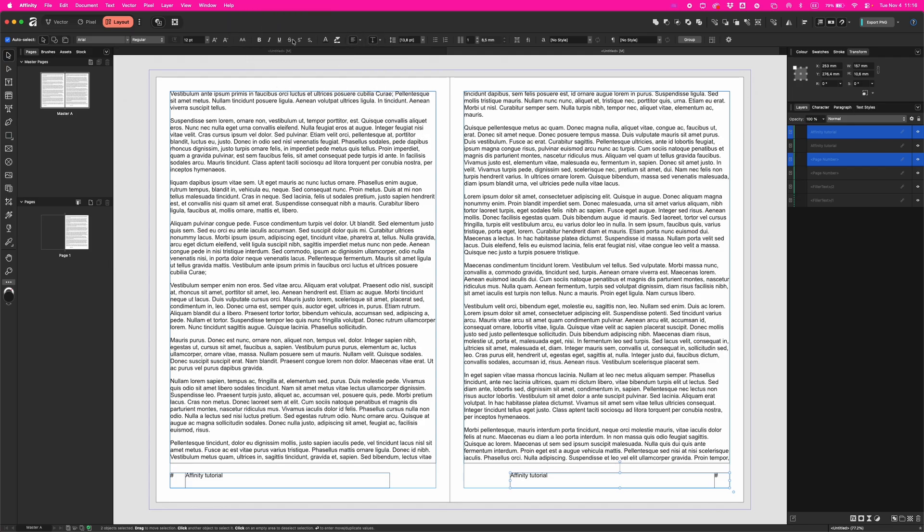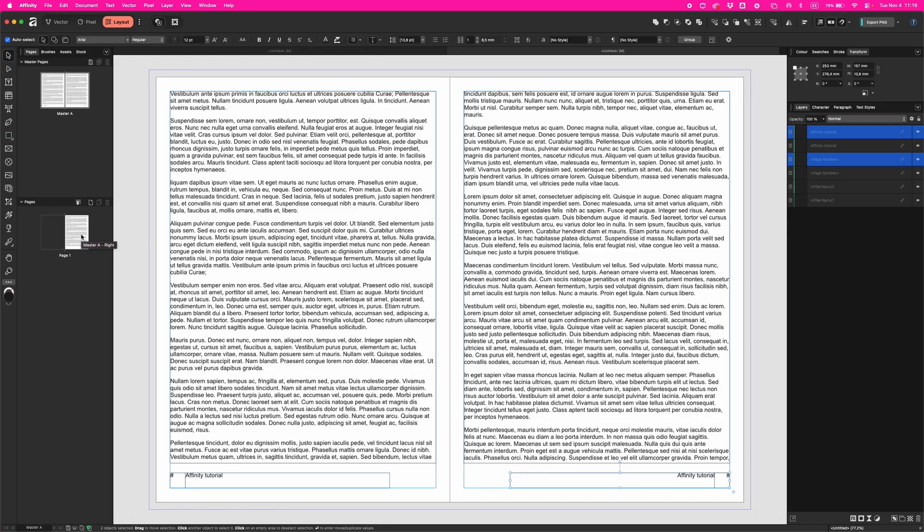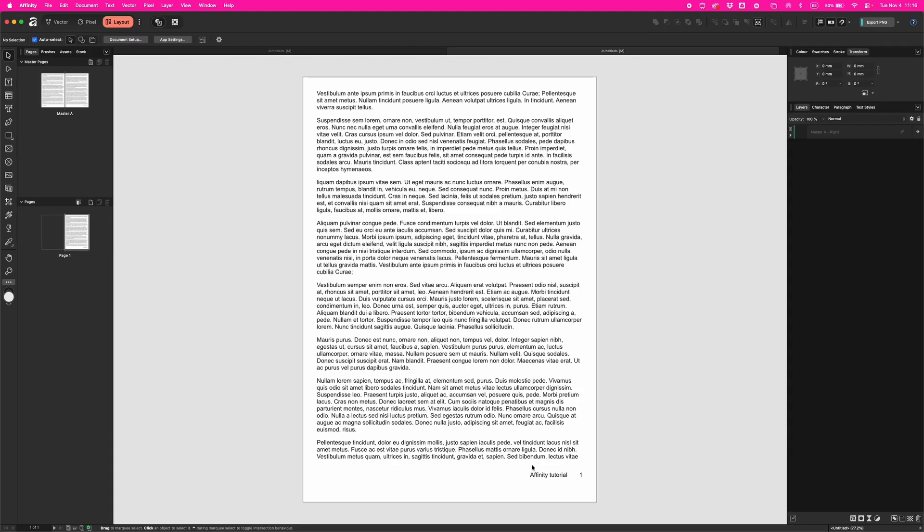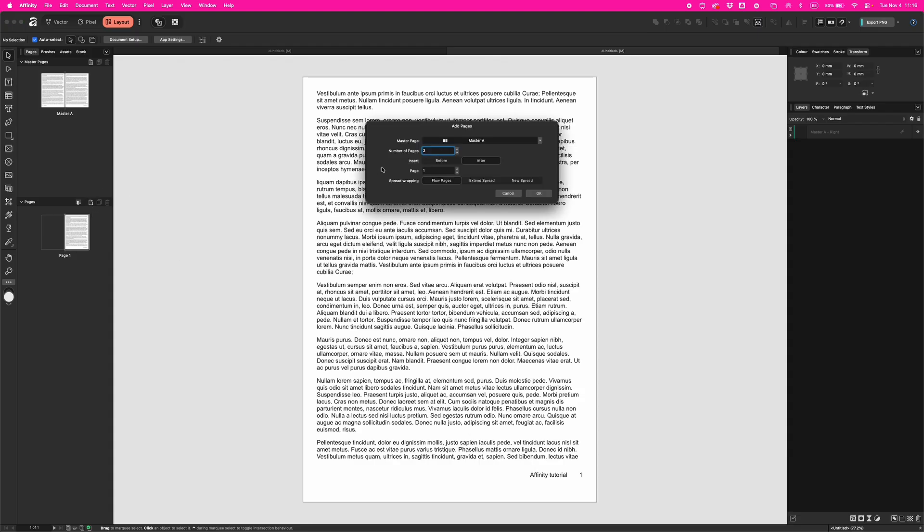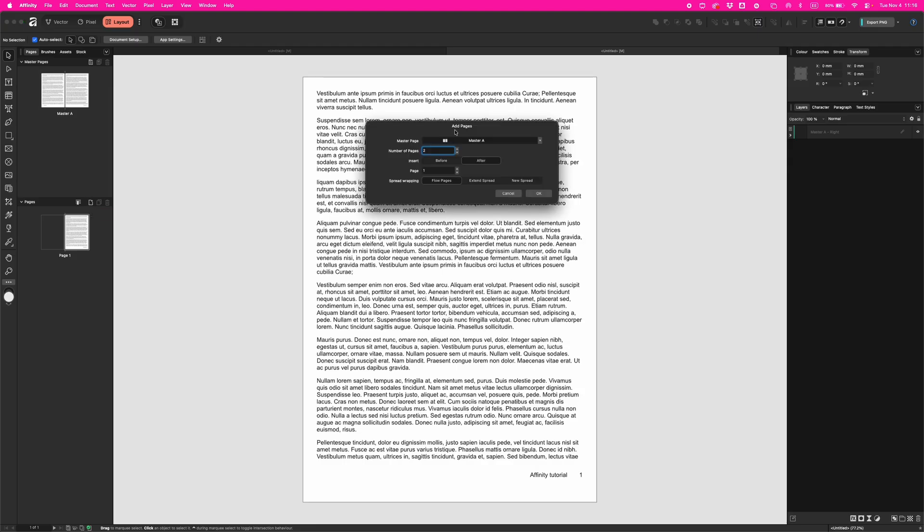Now if you go to your pages, this is your work, so just double-click it, and you see Affinity tutorial. Let's toggle preview mode - looks nice. And now if you are making more pages, here is this Add Page icon, click on it.